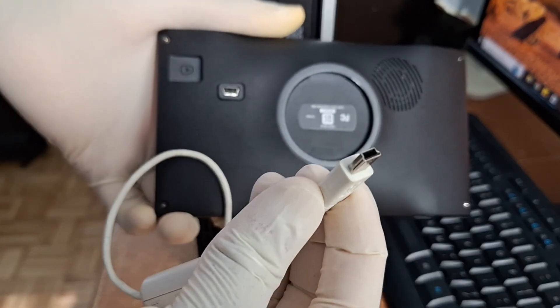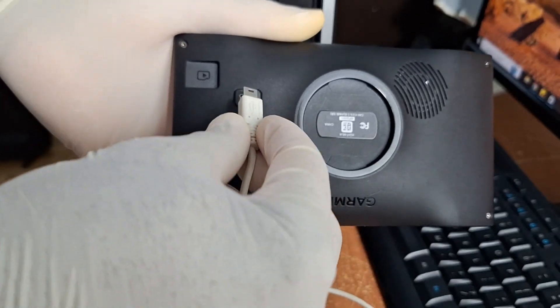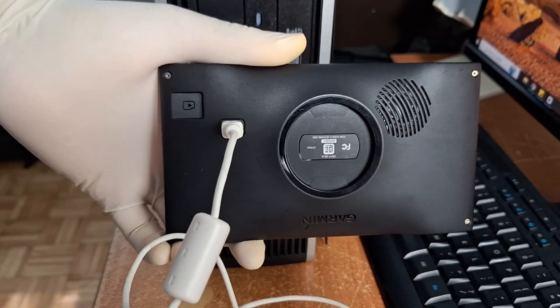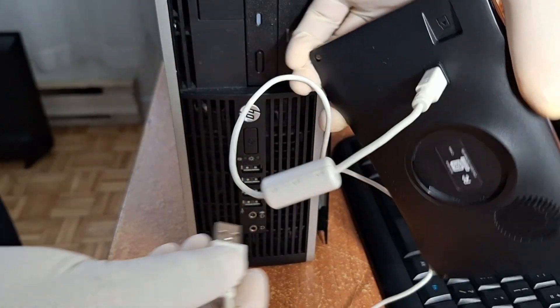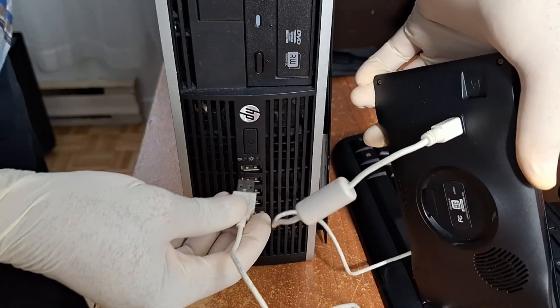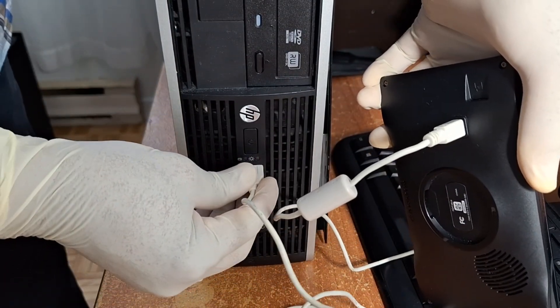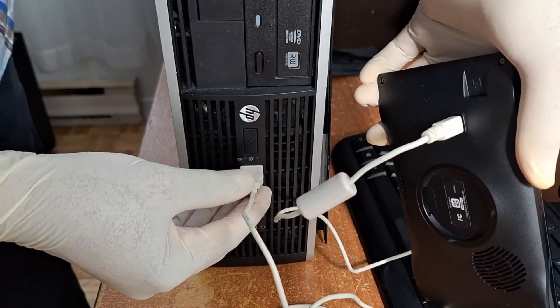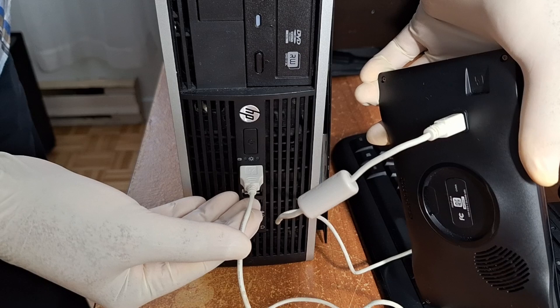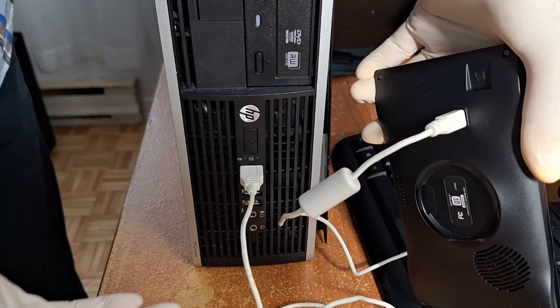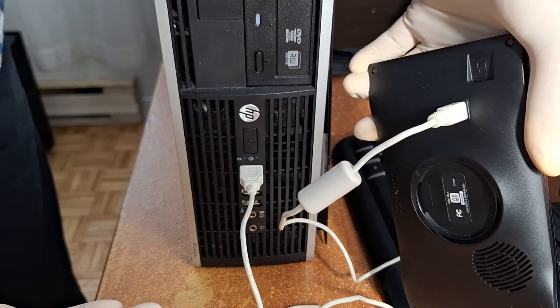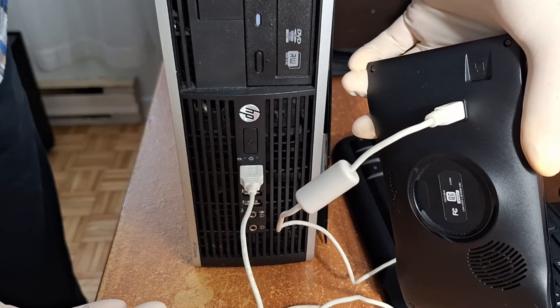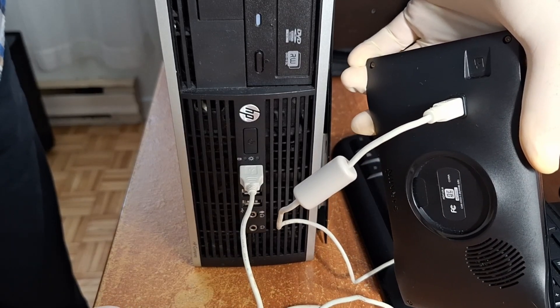To perform the update connect your Garmin GPS to your computer using a proper USB data transfer cable. If your device does not appear on your computer it's usually because the wrong type of cable is being used.